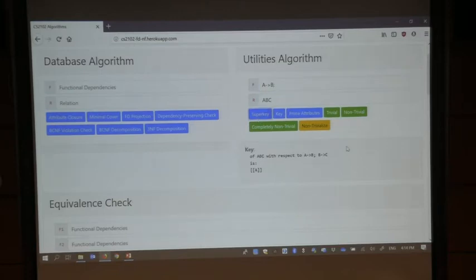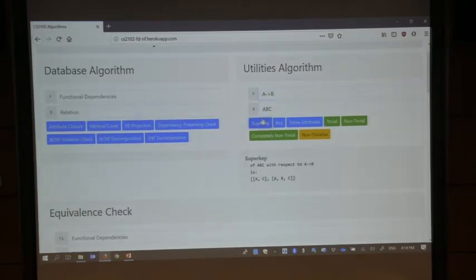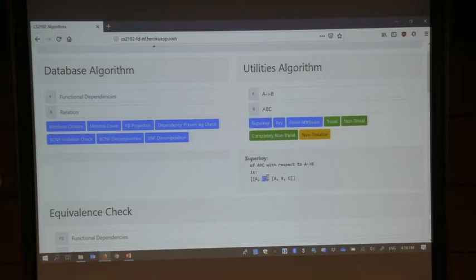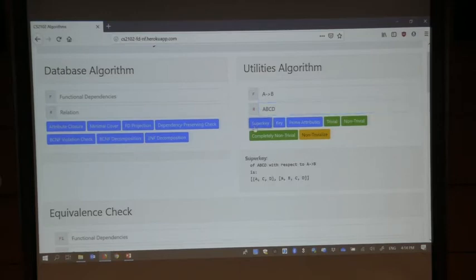This is the proof. There are two superkeys: AC and ABC. C must appear because it is never on any right-hand side — you can never arrive at C, so you need C to start from the left-hand side. The key is just AC, and the prime attribute is just AC. Now if you add D, and D does not appear on any right-hand side, it must also appear as a key.